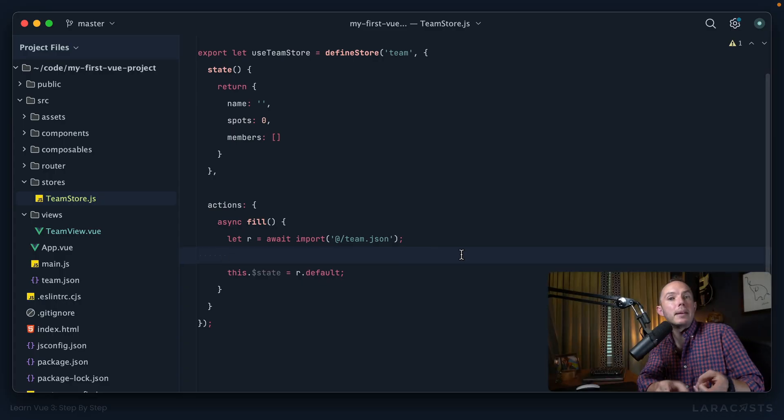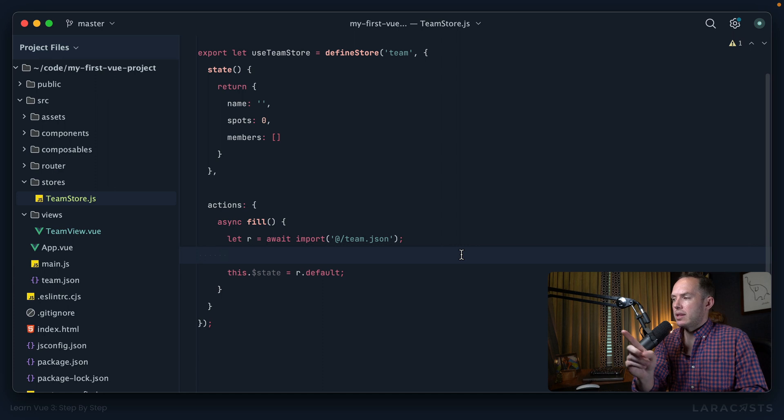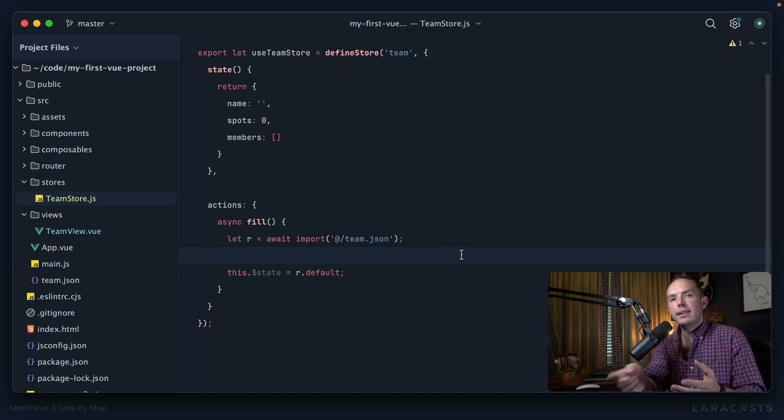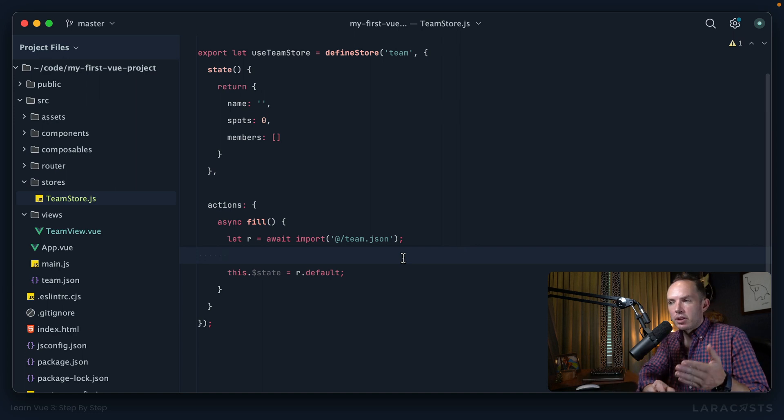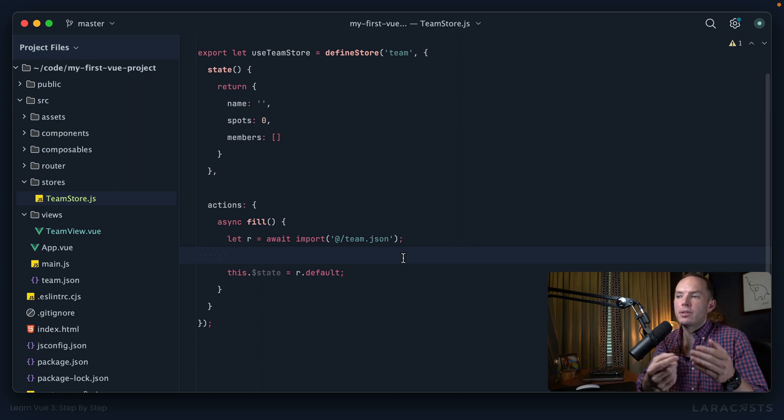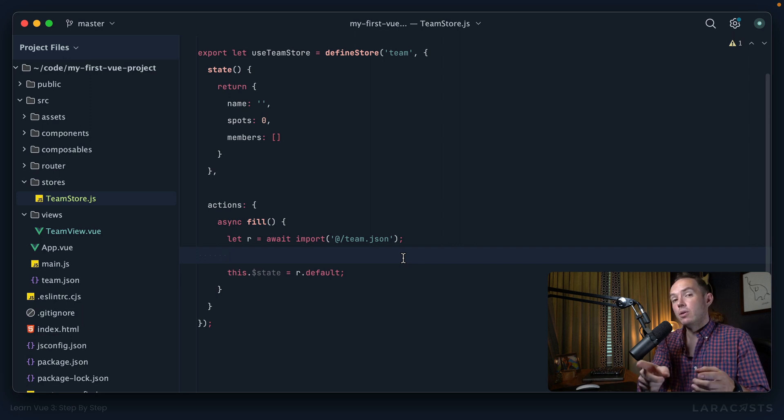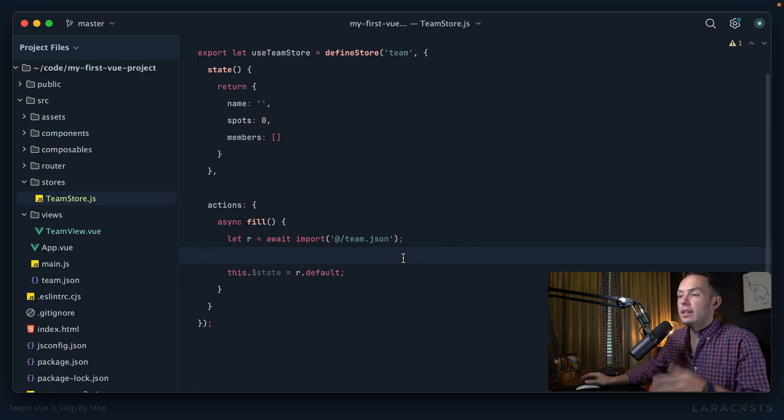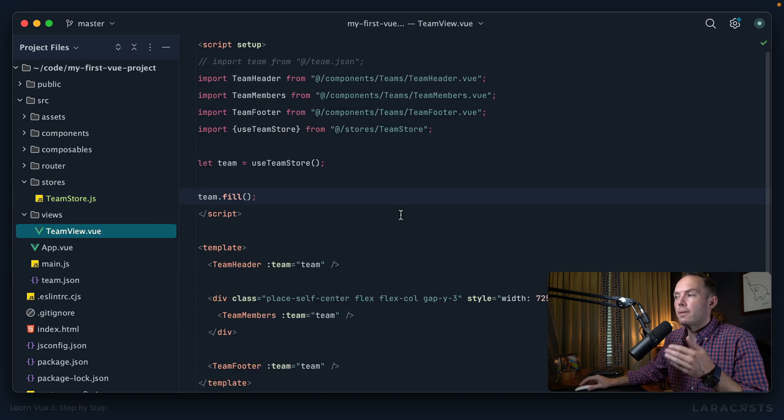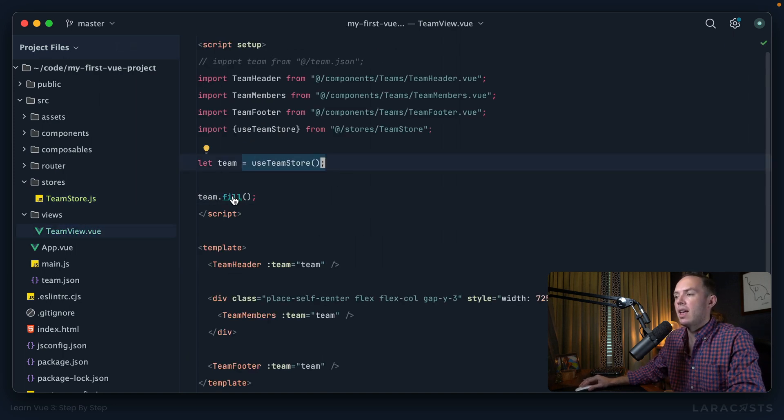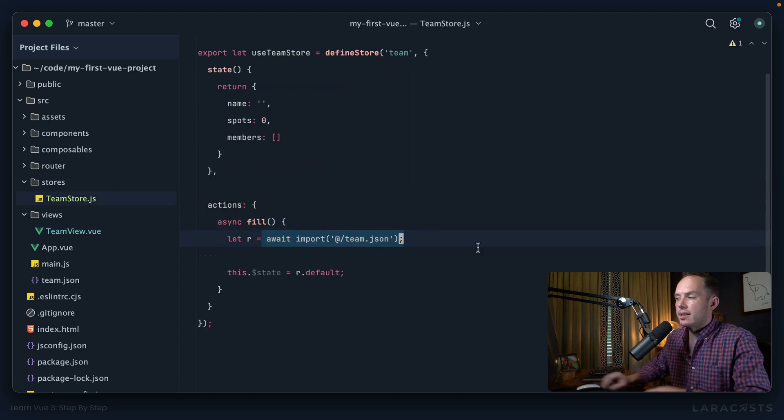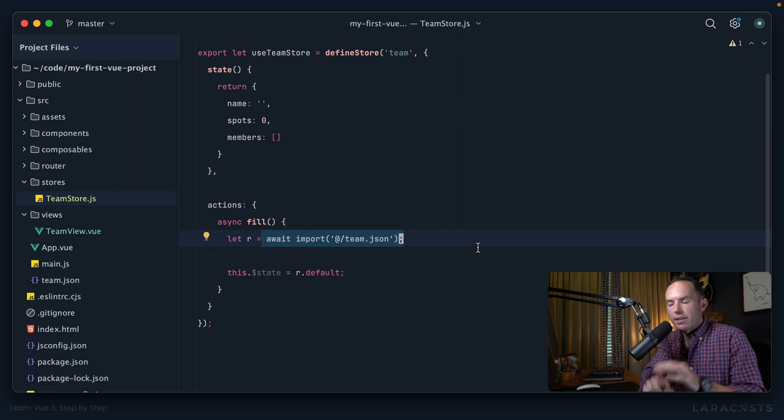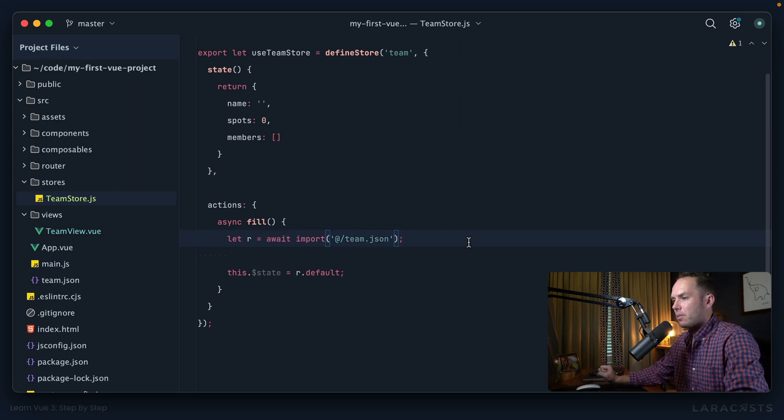And actually, one big benefit to this approach is we delay the importing of our team.json file until the very last minute. So for example, imagine you're browsing the site, you go to the homepage or the about page or the contact page. In that entire process, you are not importing team.json. You only do so when the user visits the team page. And at that point, we set up our team store, and then we call the fill method, which dynamically imports that file on the fly. So that's a big win to this approach.